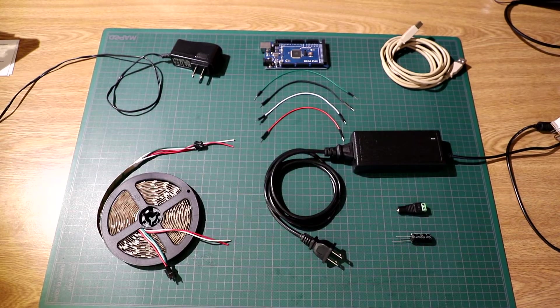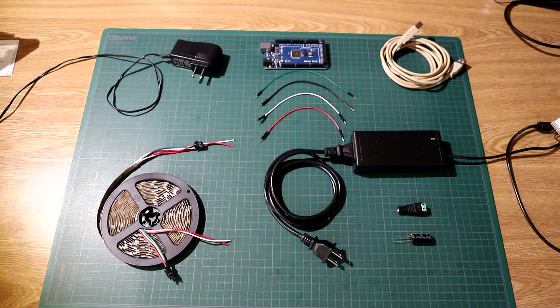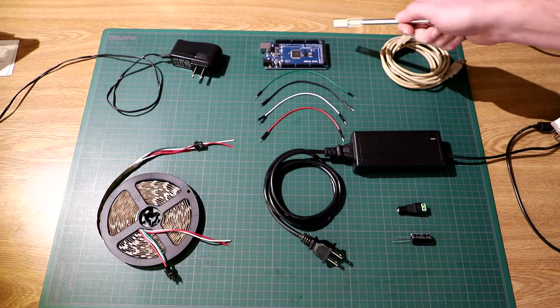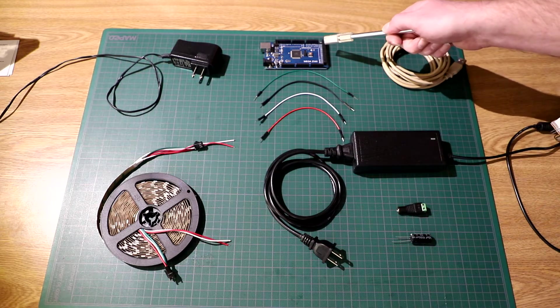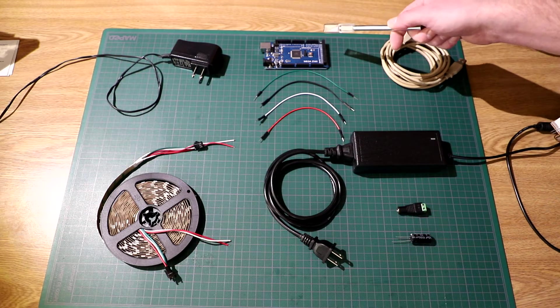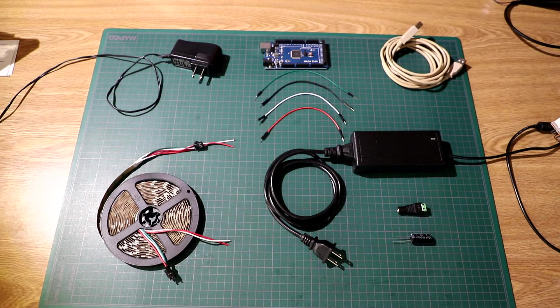Alright, here's everything we need to get our LED strip up and running. We got an Arduino Mega 2560, this is the brains of the operation.